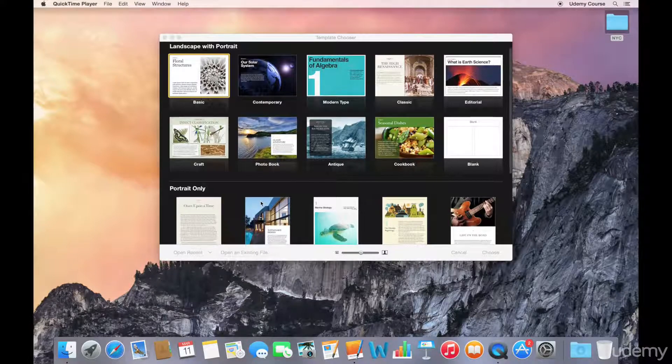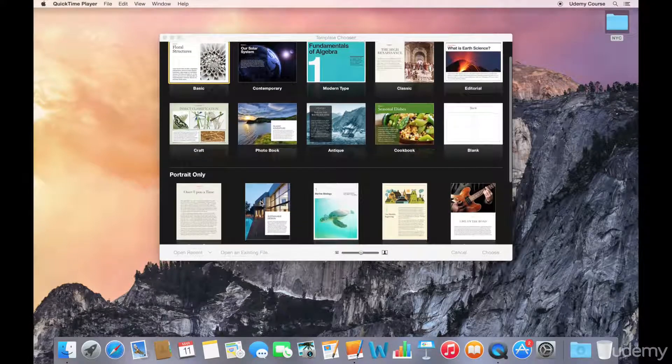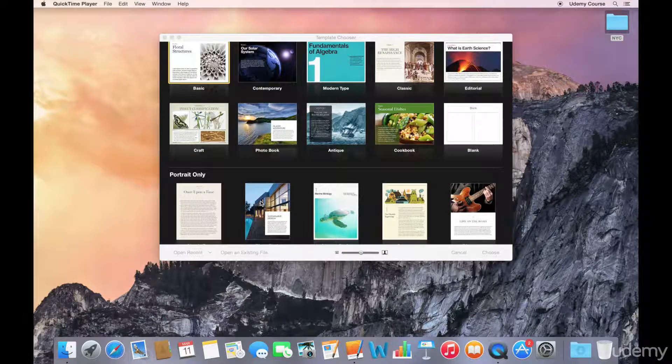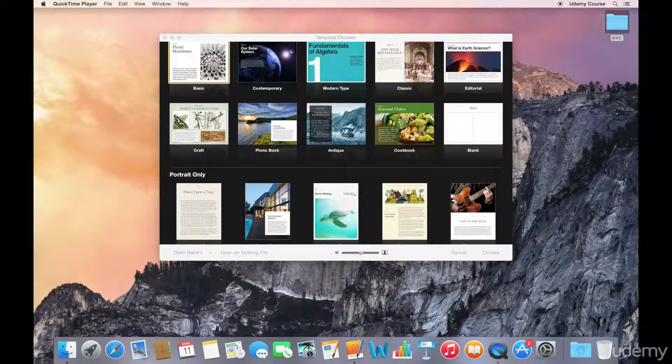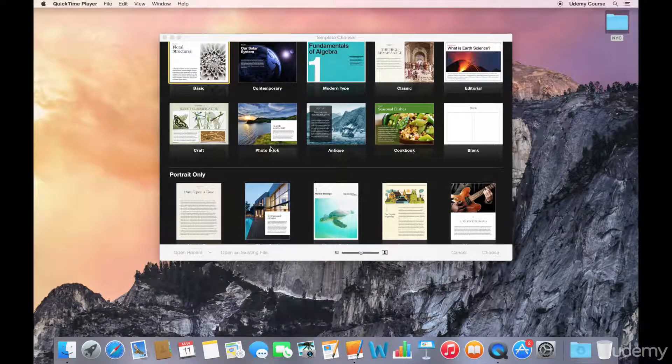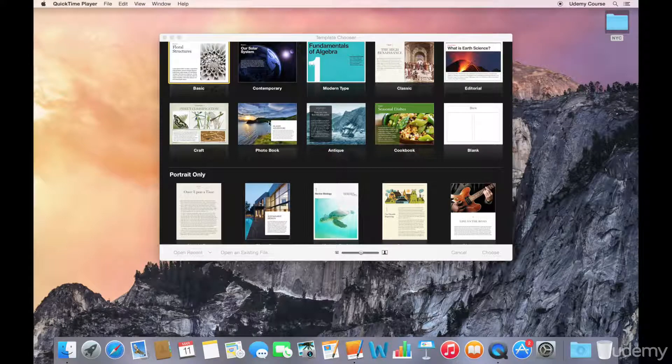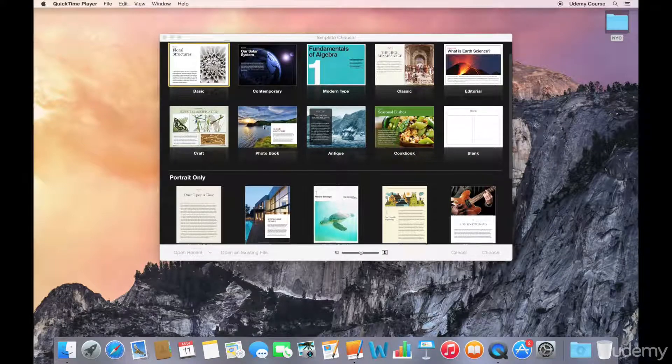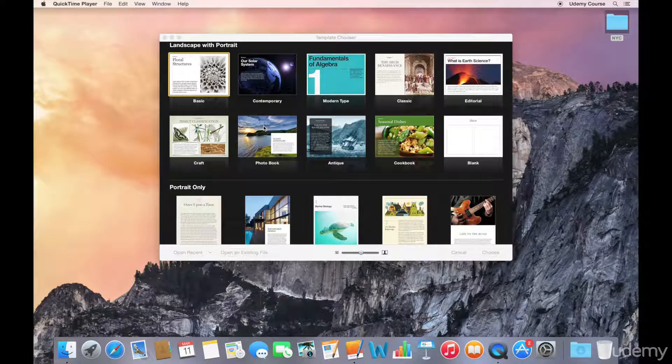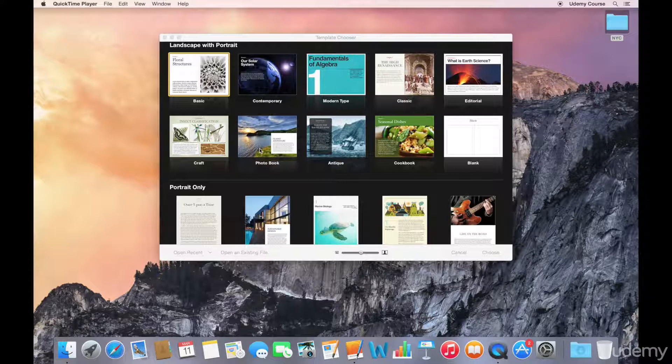Along the bottom, we have the portrait-only templates. As the name suggests, these only display your content in portrait mode. Generally speaking, most projects done in iBooks Author are done with the landscape with portrait template versus portrait only.